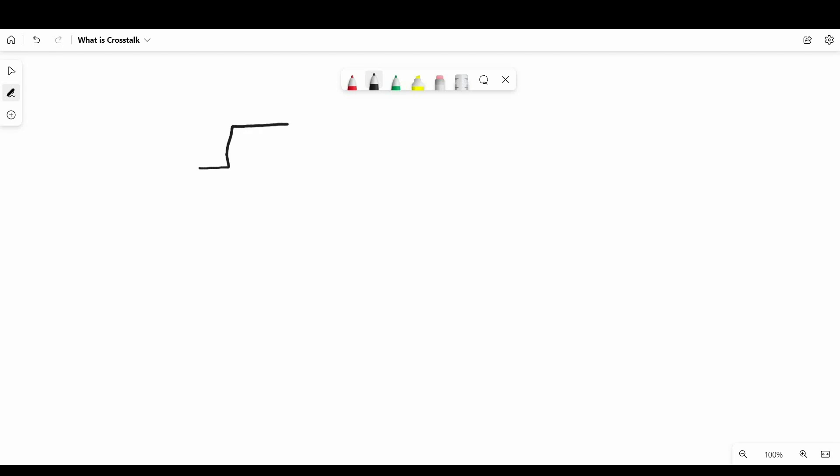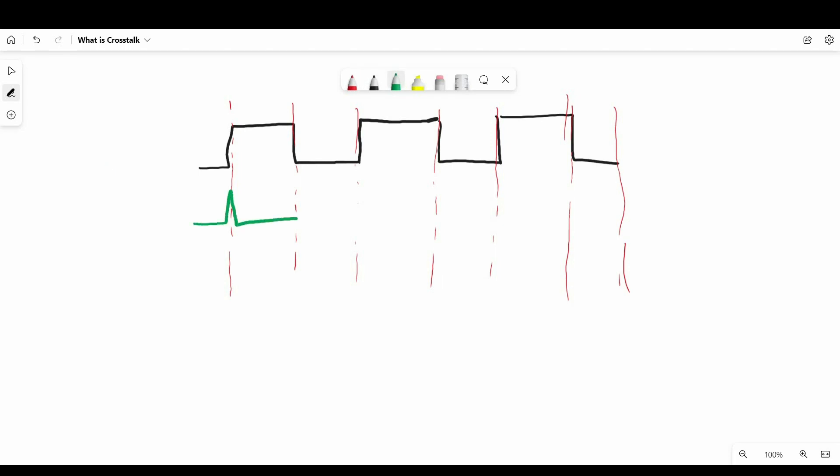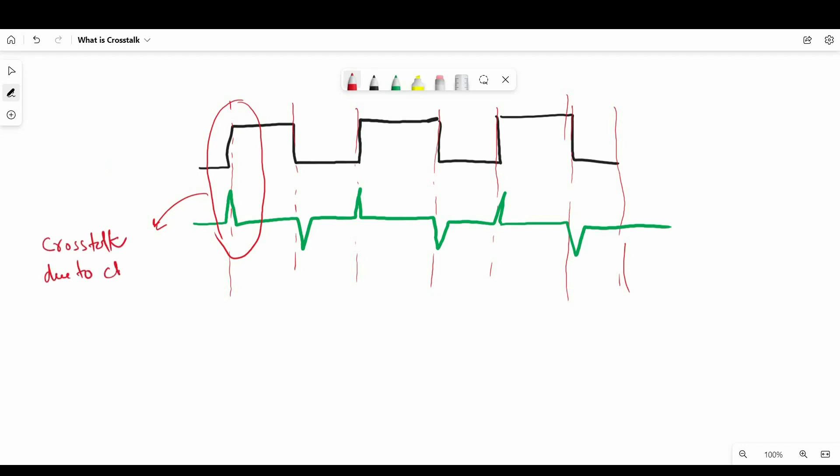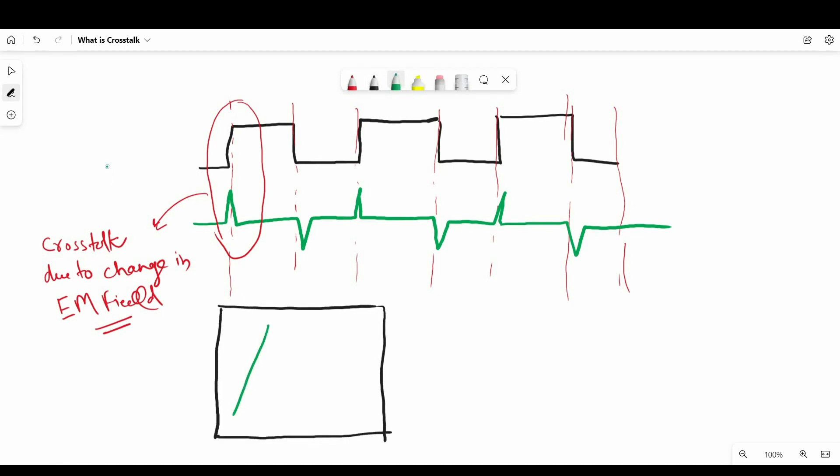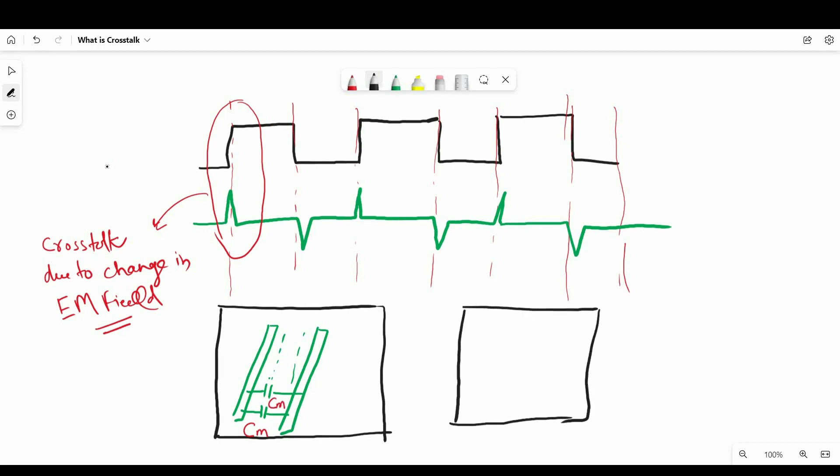The only way noise will be picked up by victim net or quiet line is when there is change in voltage or current in aggressor or active net. And that change in voltage and current causes change in electric and magnetic field which will induce current in adjacent conductor. So as a result, these fringe fields arise small capacitance and inductance between two parallel running tracks, and we call them mutual capacitance and mutual inductance. Solution to avoid fringe field noise or to reduce mutual capacitance and inductance: we have to place nets far from each other.